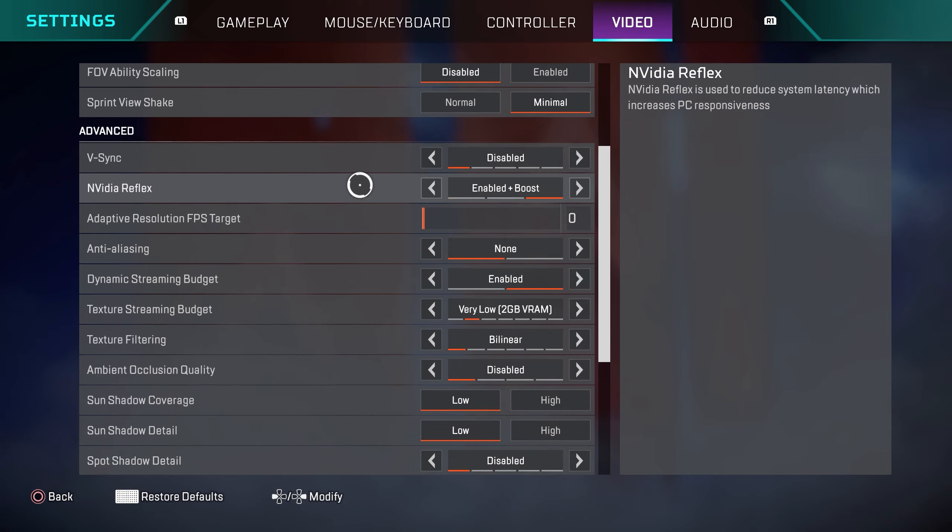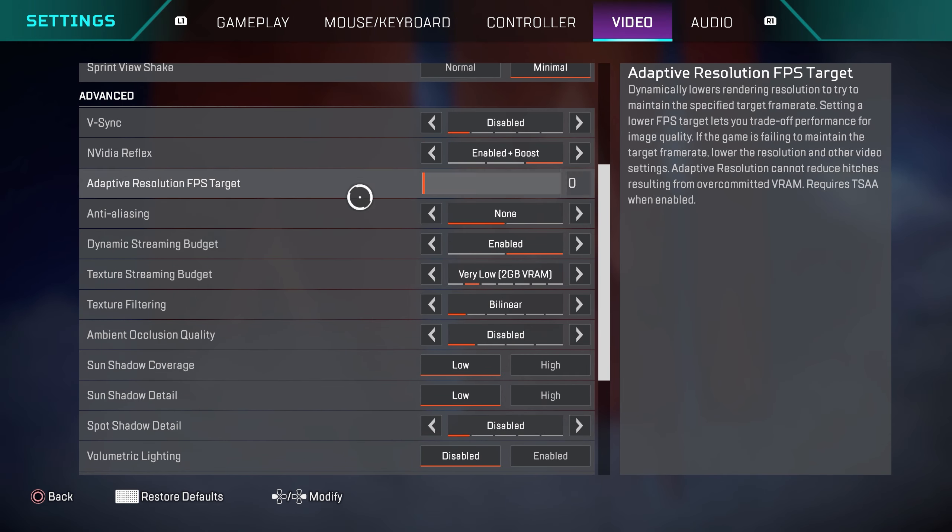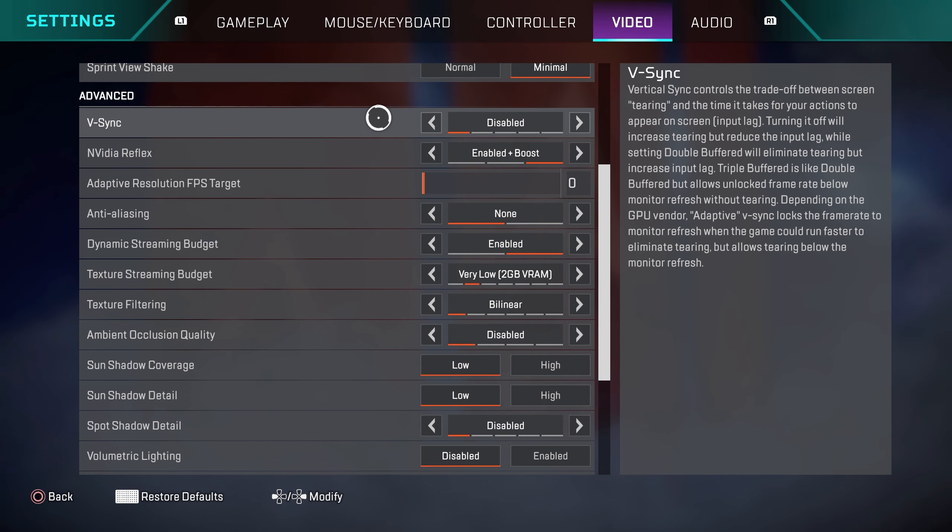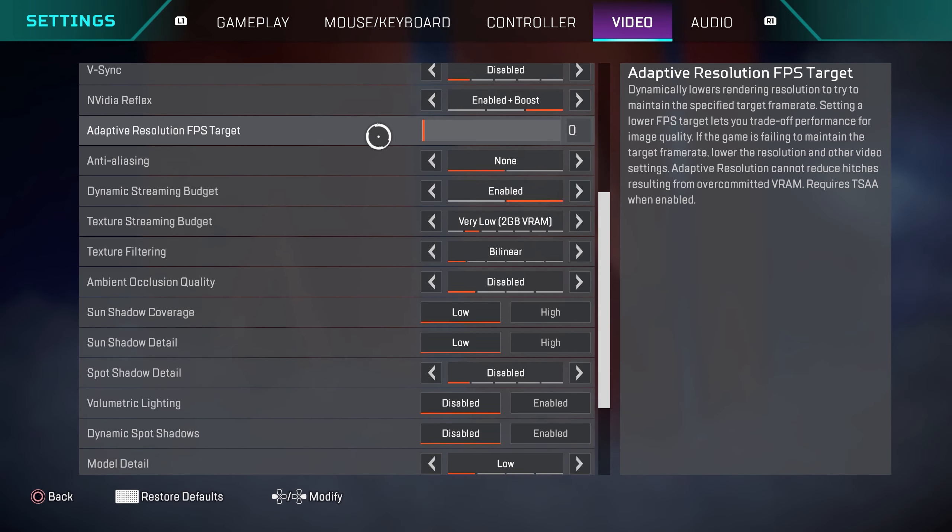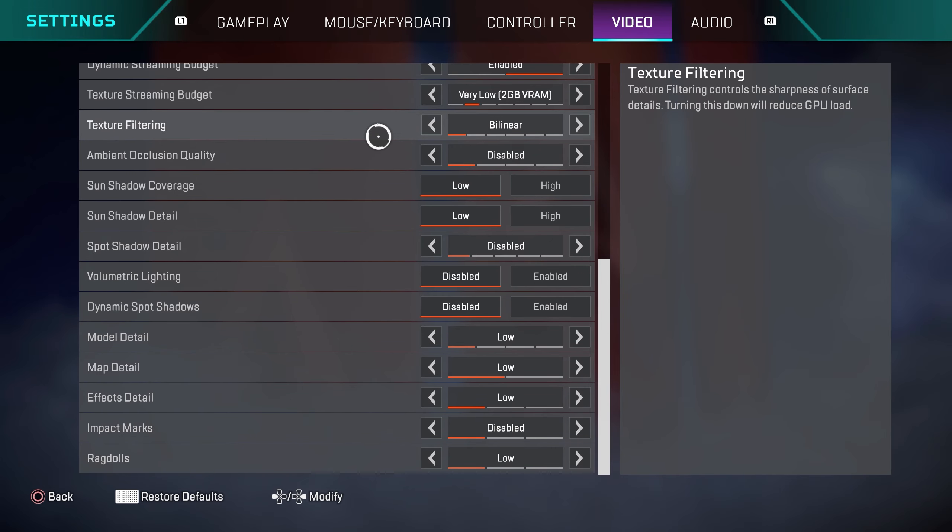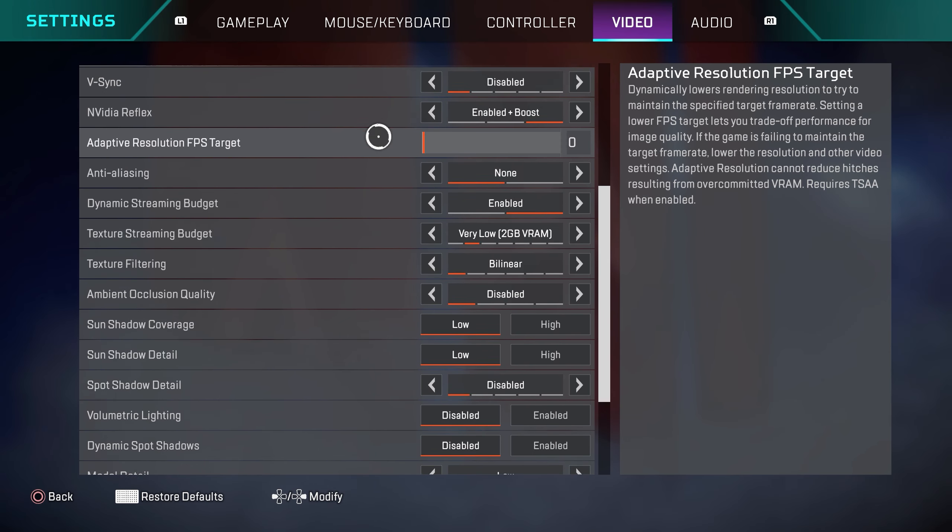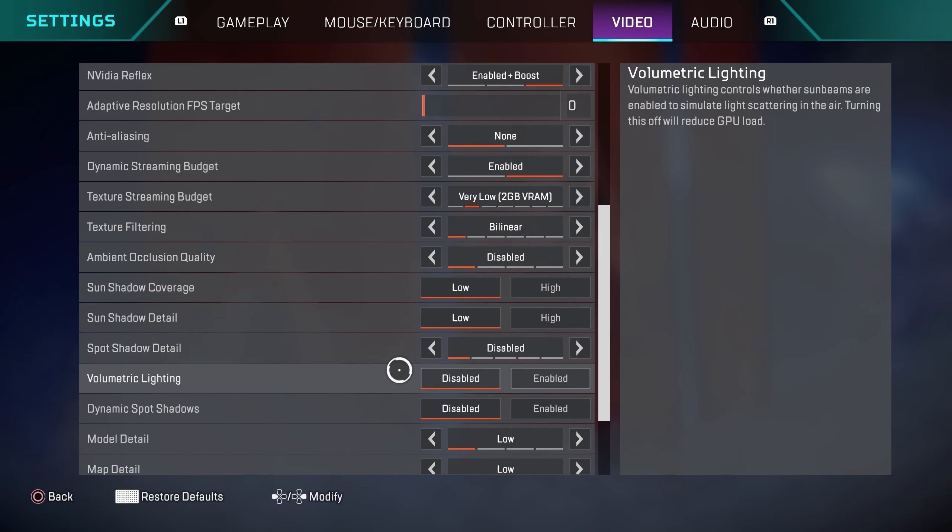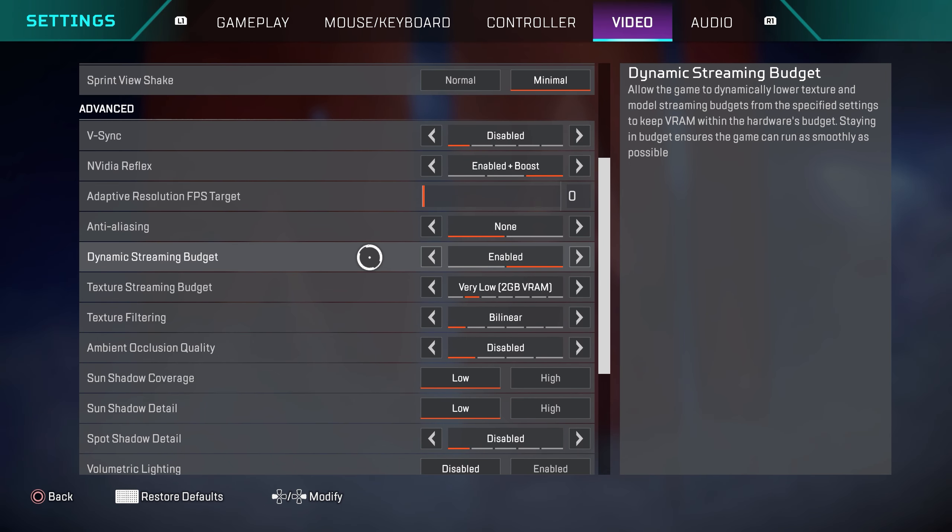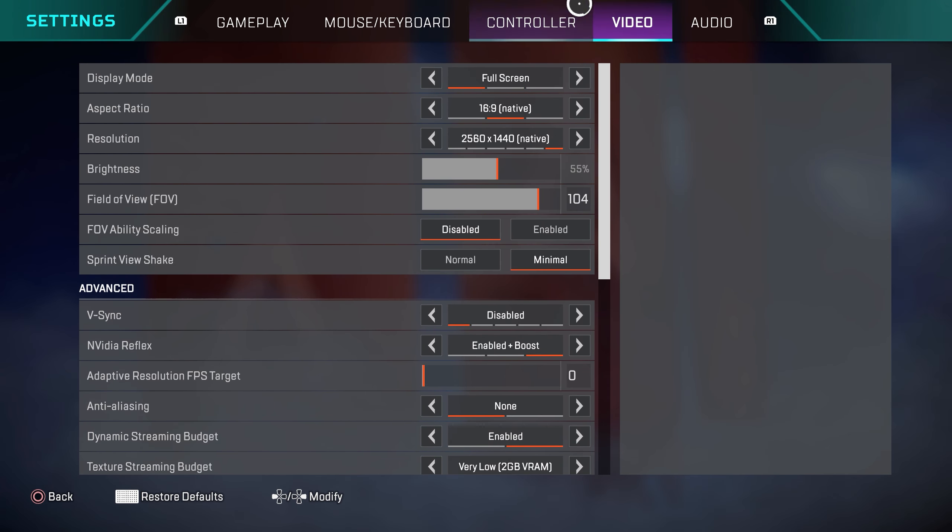Over on the graphics settings, this is for PC. Pretty much everything is set to low so I can maximize my frames. If you guys want to know what frames I'm playing on, I play on 180 fps and by having all these settings set to low it helps me maximize those frames.